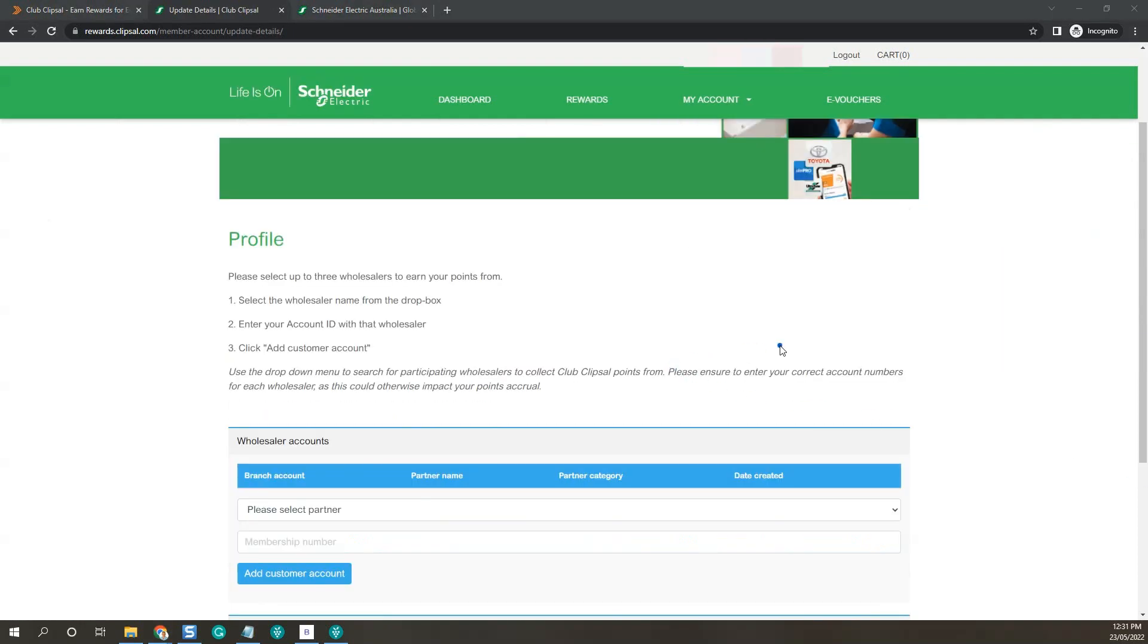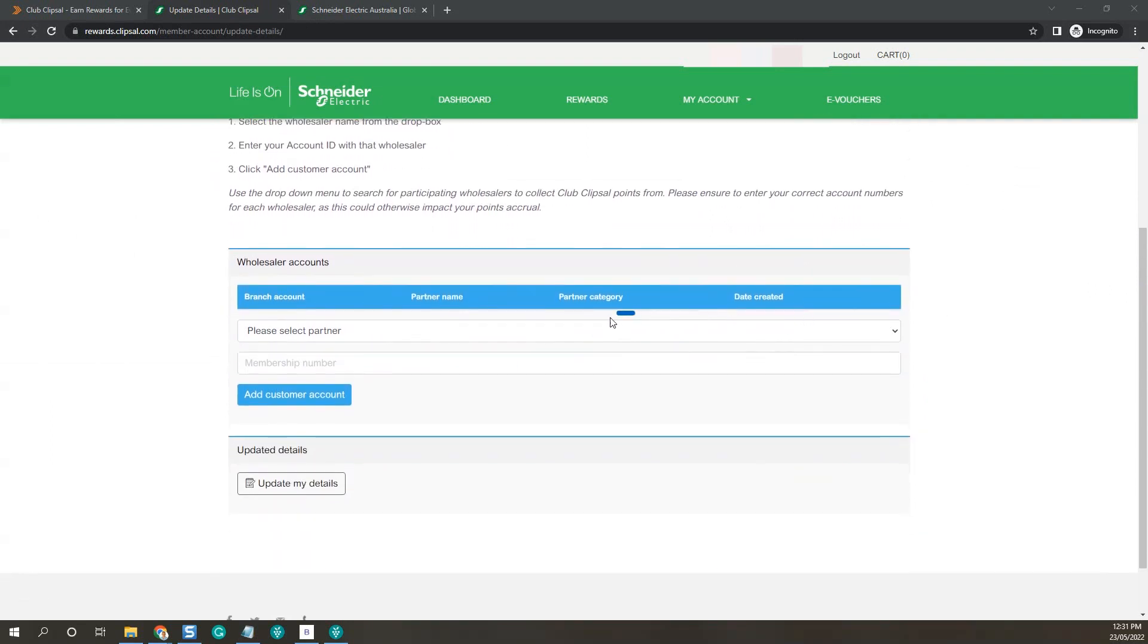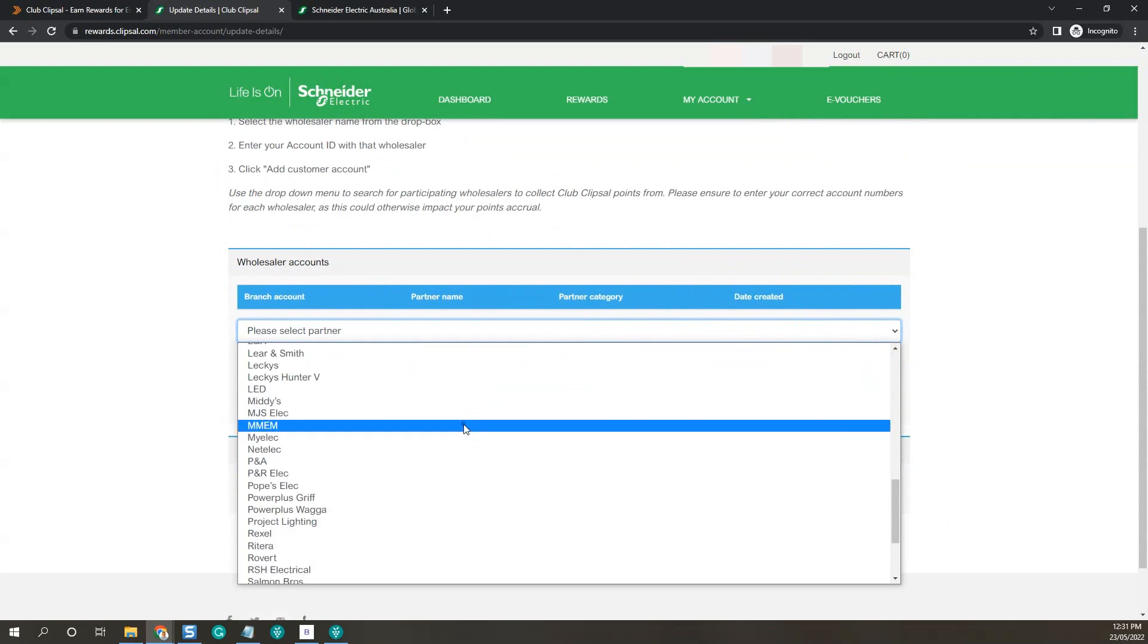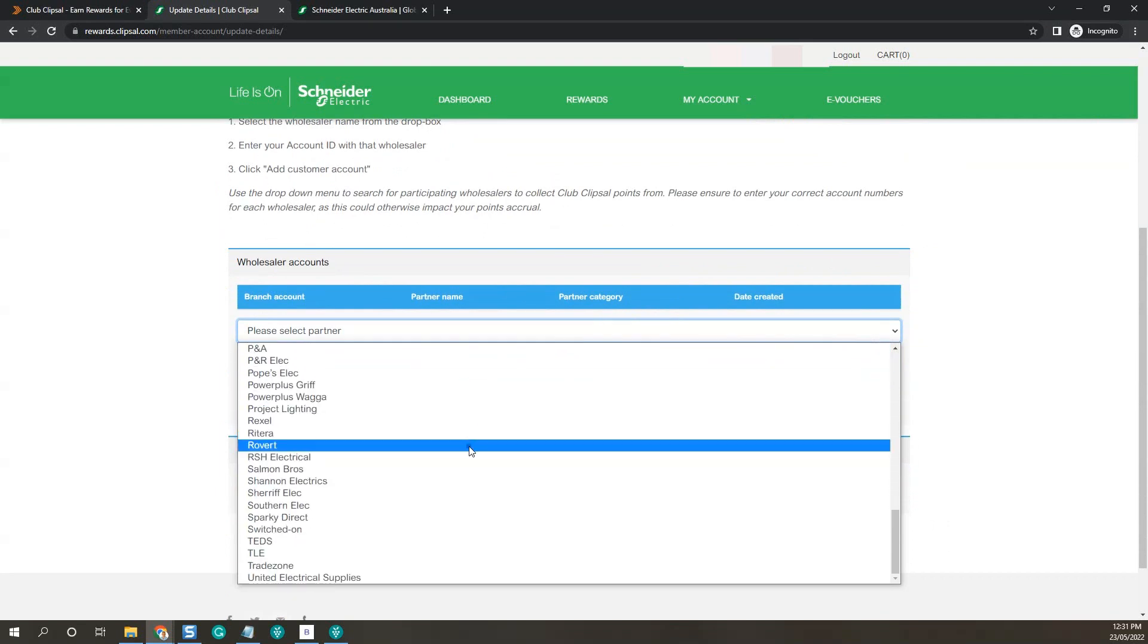Now you want to select Sparky Direct from the please select partner area. So just scroll down to S.